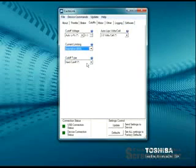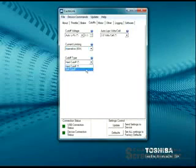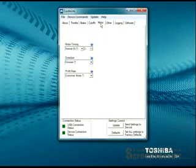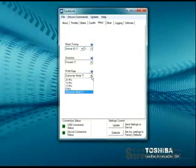You'll notice it says 80 here. That depends on what controller you're using. Again, this is just demo mode. It lets you come through and check out all the features. I can go to my motor tab and change the timing. You've got outrunner.